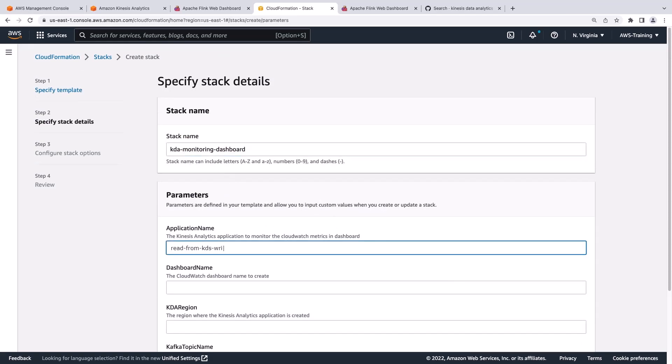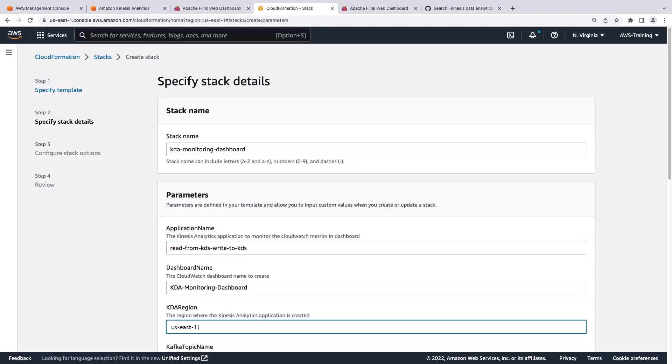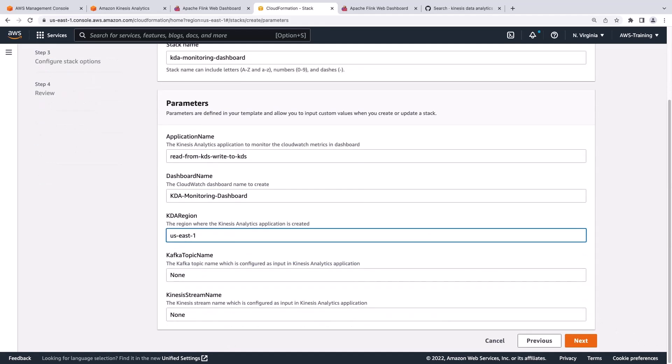We'll give our stack a name. Next, we'll specify the name of the Kinesis application we are monitoring. We'll also name our dashboard. Next, we'll provide the region where the Kinesis Analytics application is created.